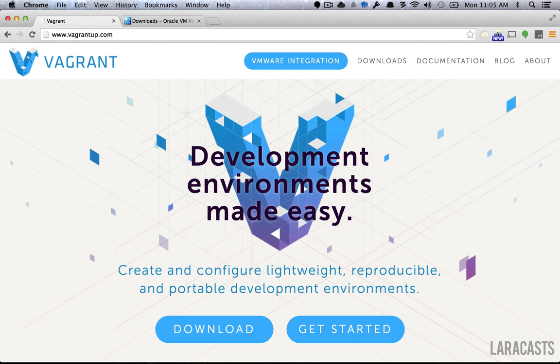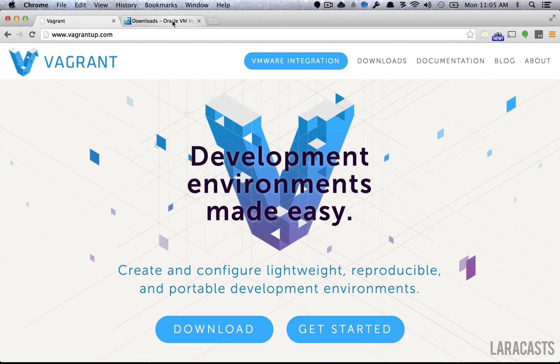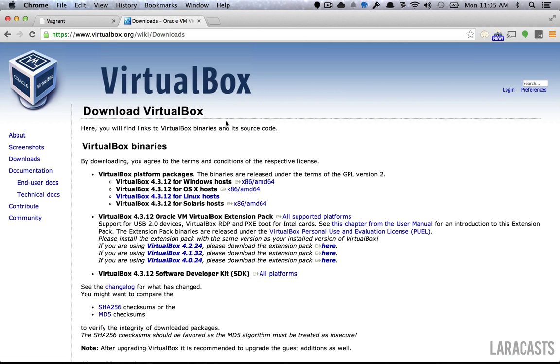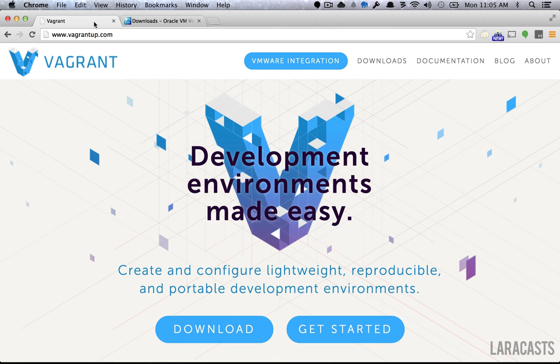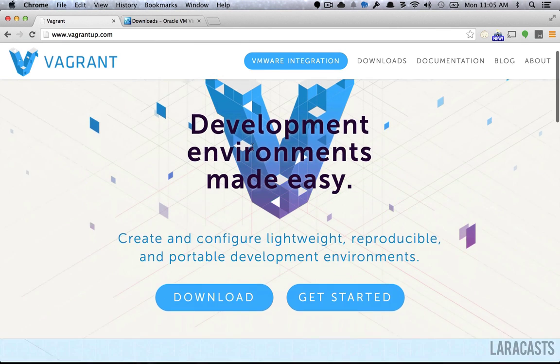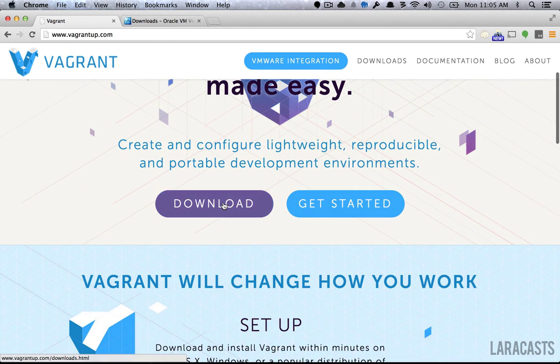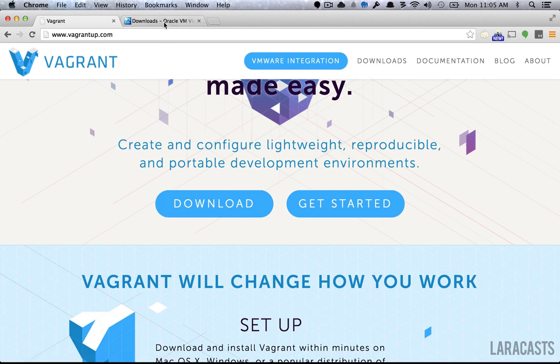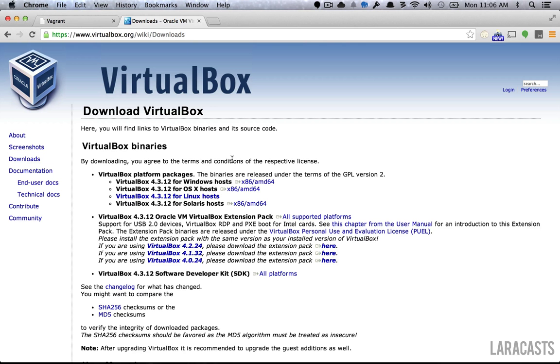In order to leverage Homestead, we first need two dependencies: vagrant for managing our development environments, as well as a VM provider like VirtualBox. Don't worry, these are not complicated to get set up. There's not huge amounts of configuration. Truthfully, it's a process of clicking a button and running through the installer. Do that for both vagrant as well as VirtualBox.